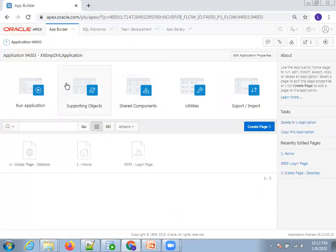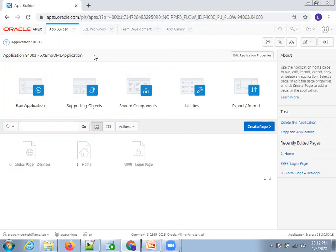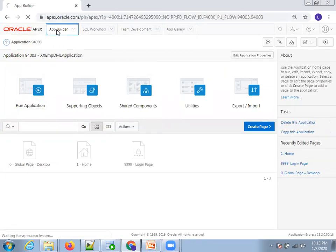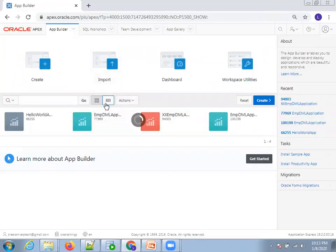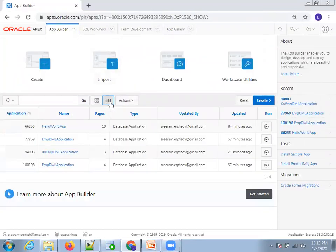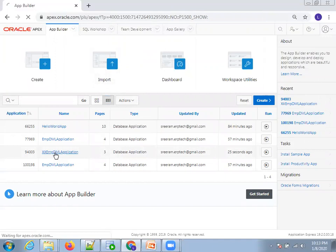The application is now created. If you're working with multiple applications, always make sure you know which application you're in. If you've accidentally navigated to the wrong one, go back to App Builder where it shows a list of all available applications — in icon format or tabular format. Select the correct application and click on it.